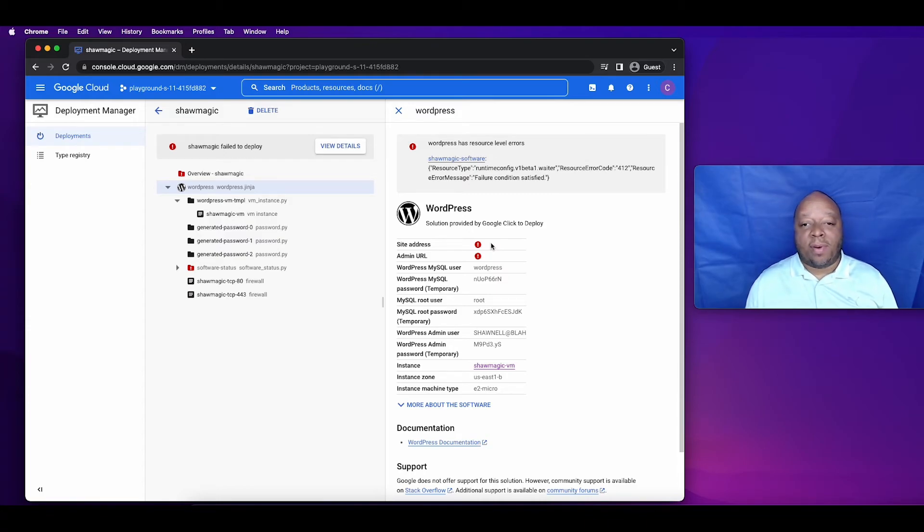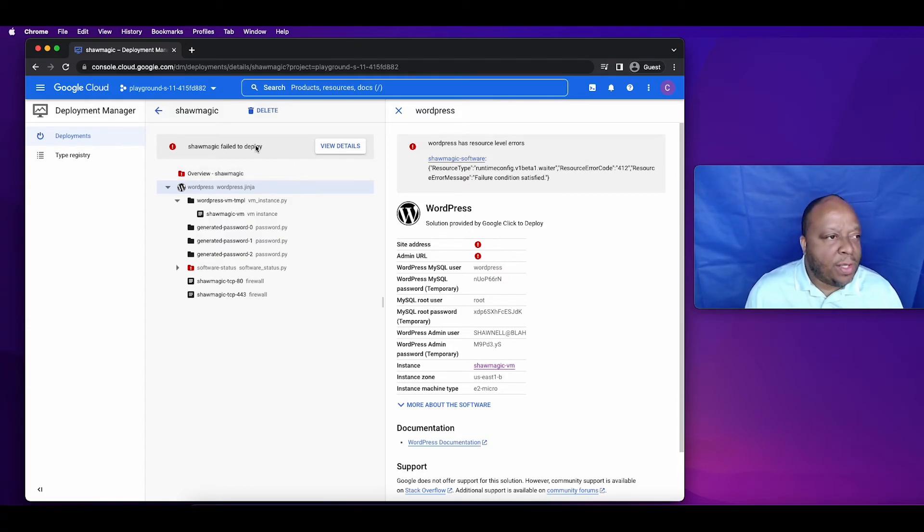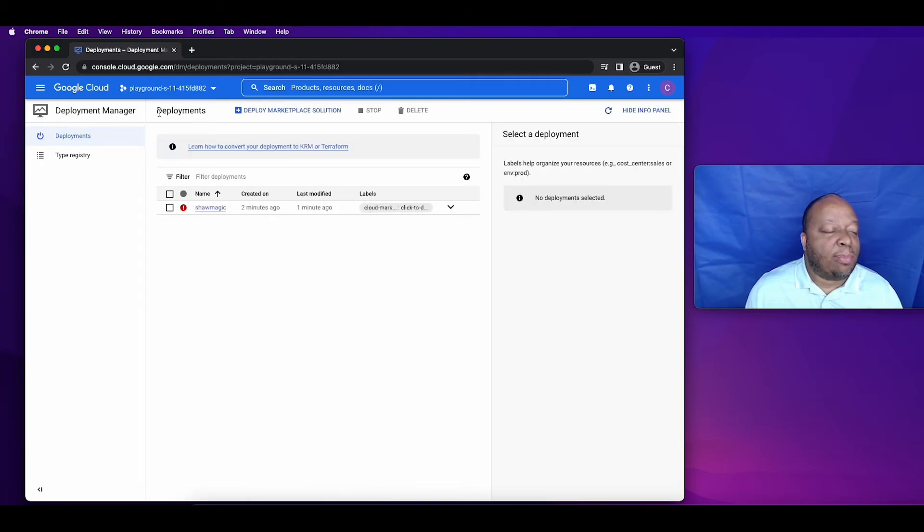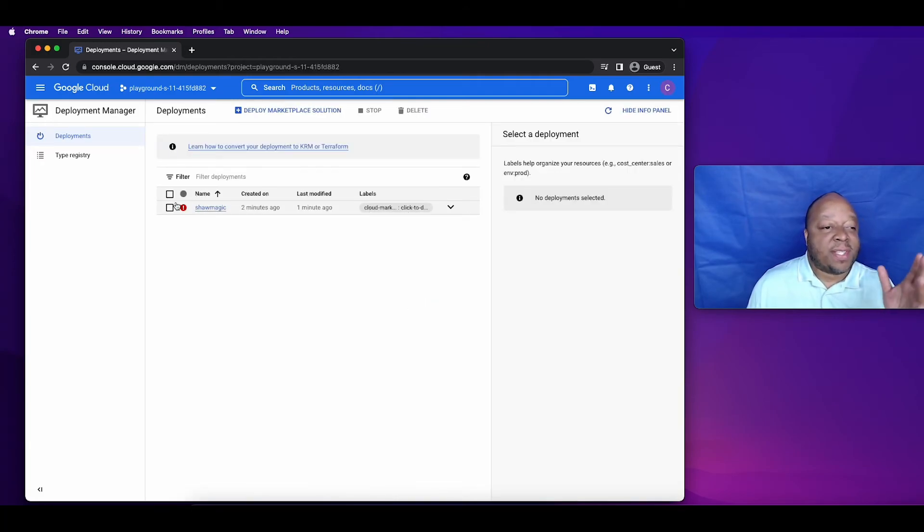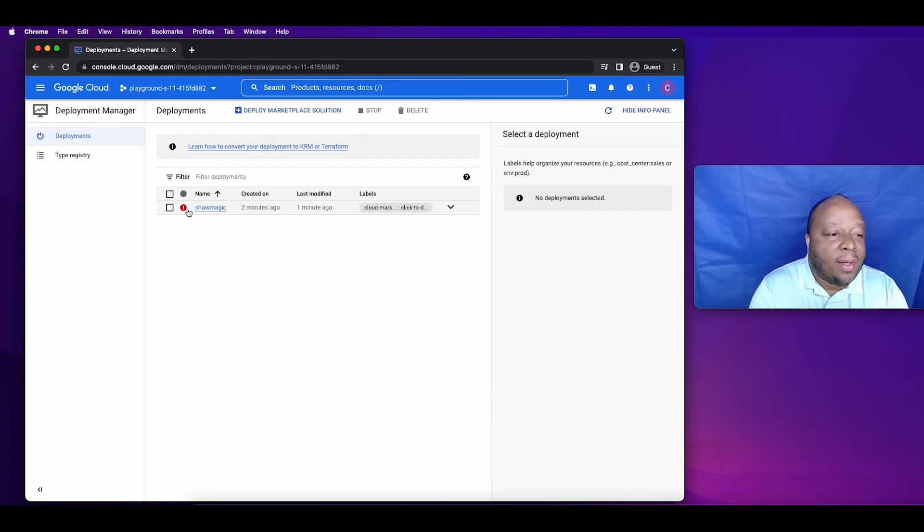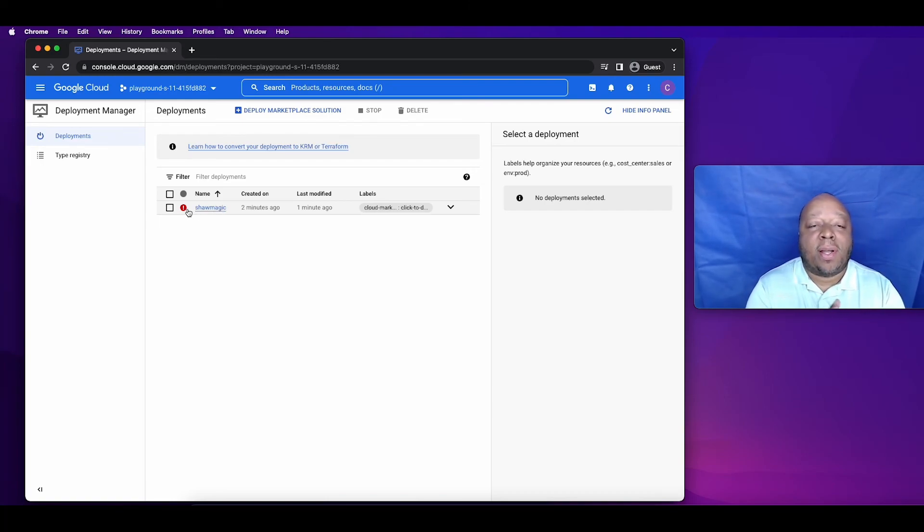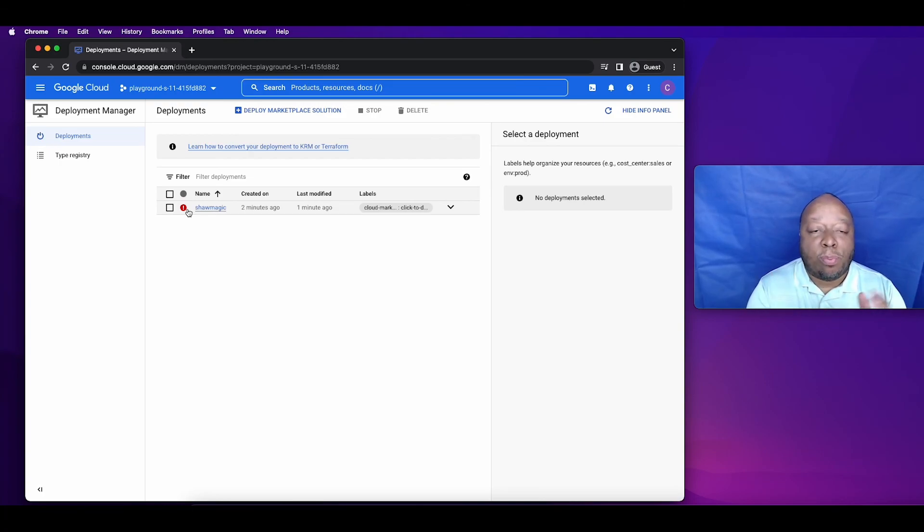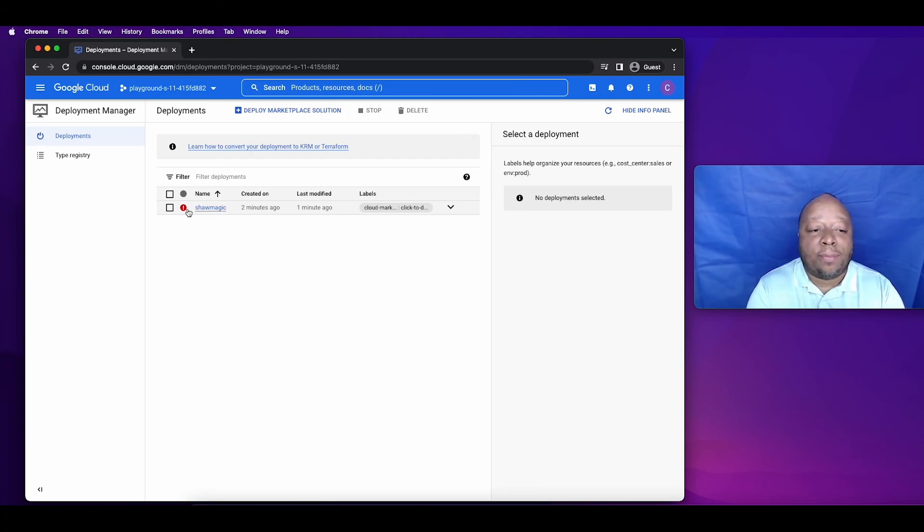Since we aren't actually going to deploy the site, we can see if you go back to the deployment manager that it has been set up, it's just not deployed yet. This is a tutorial, but those are the steps you're going to need to launch your own WordPress website quickly on Google Cloud. Thank you.